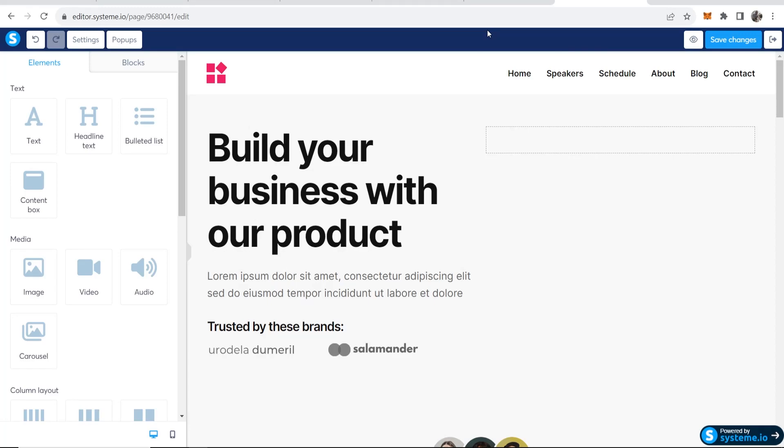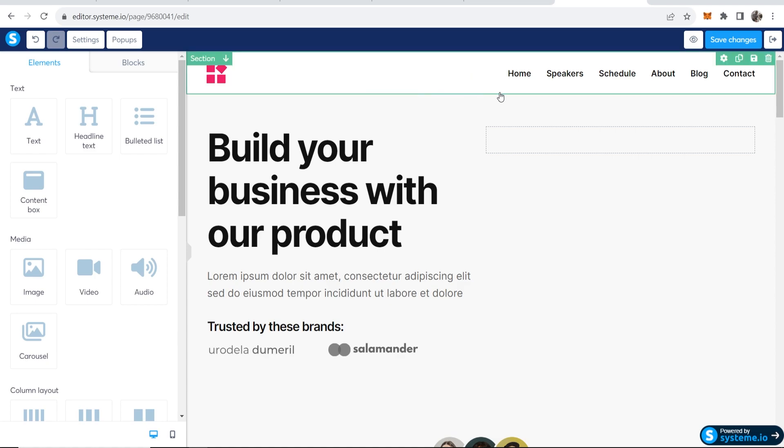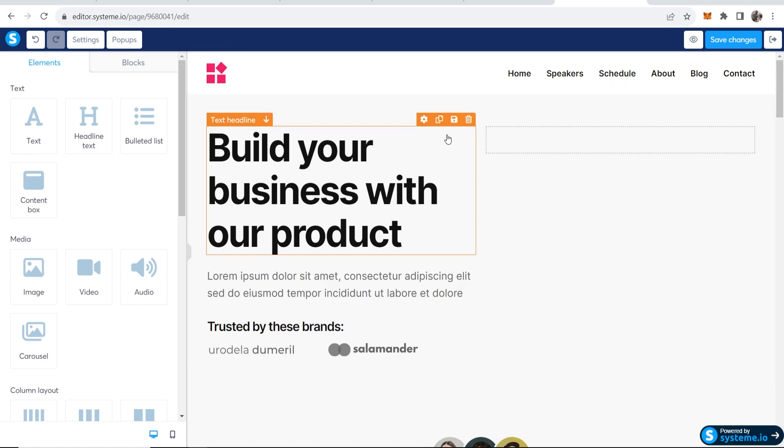In this video I'm going to show you how you can add Google reviews to System.io. So if you want to add your business's reviews to your funnel or landing page, you can do this in System.io.